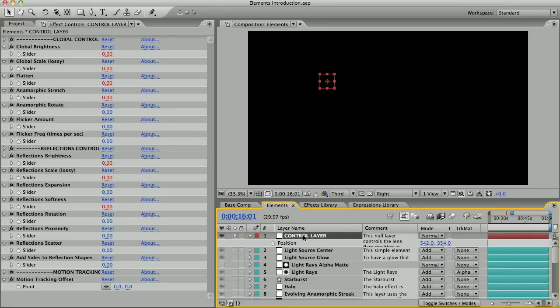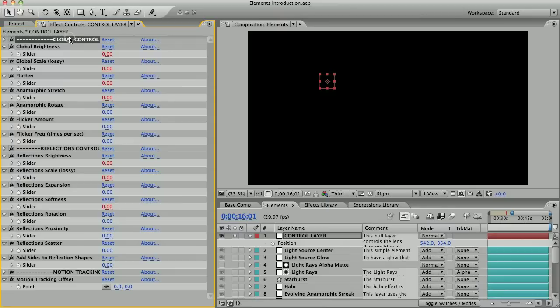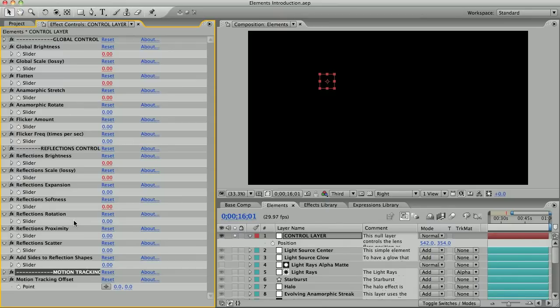Now with this layer selected, you can see in your effects controls panel you've got all these slider controls separated by these three titles: global control, reflections control, and motion tracking. Motion tracking is a different tutorial, so let's just look at the global controls.